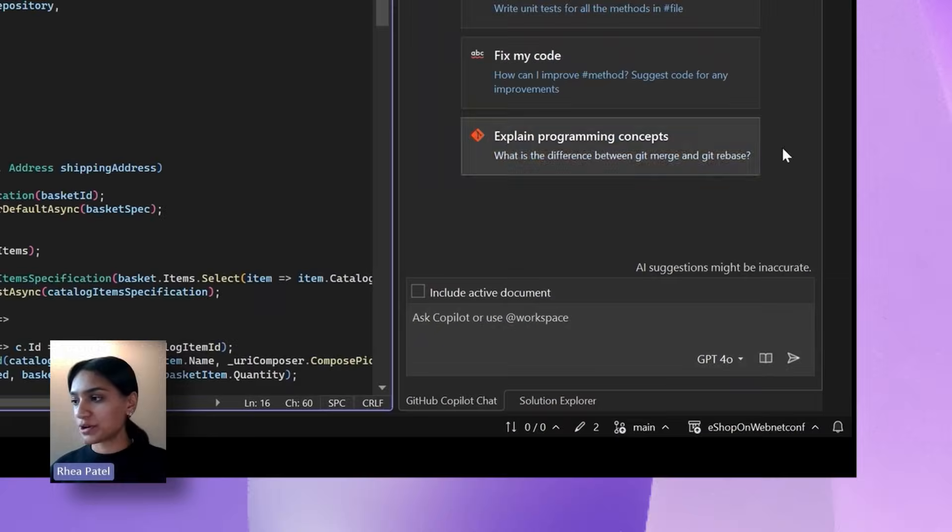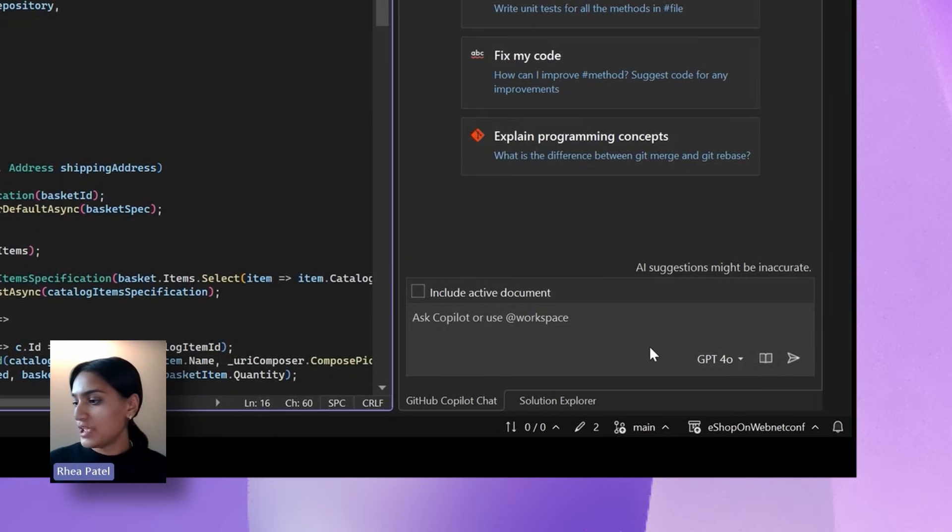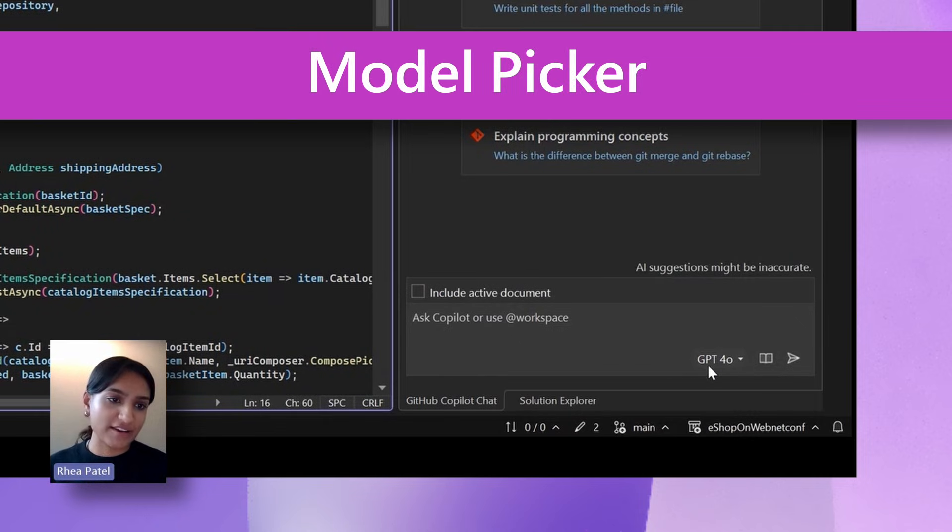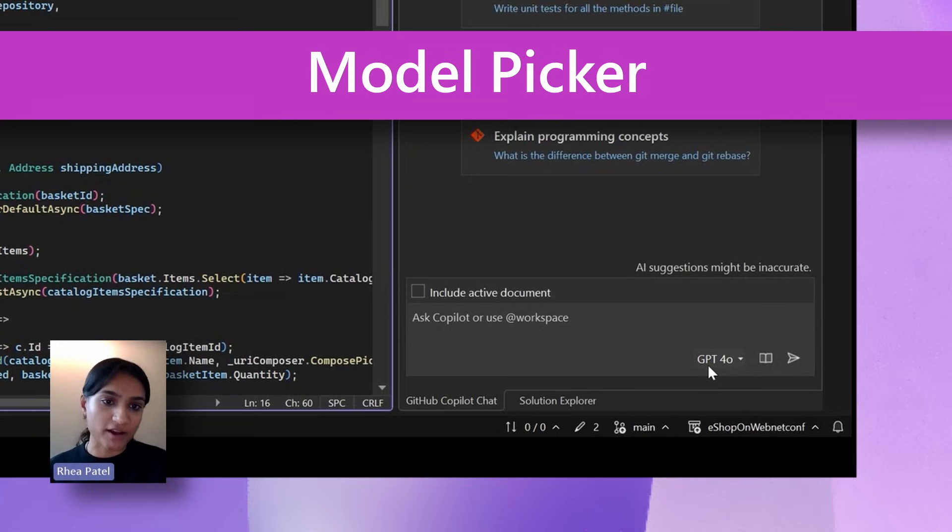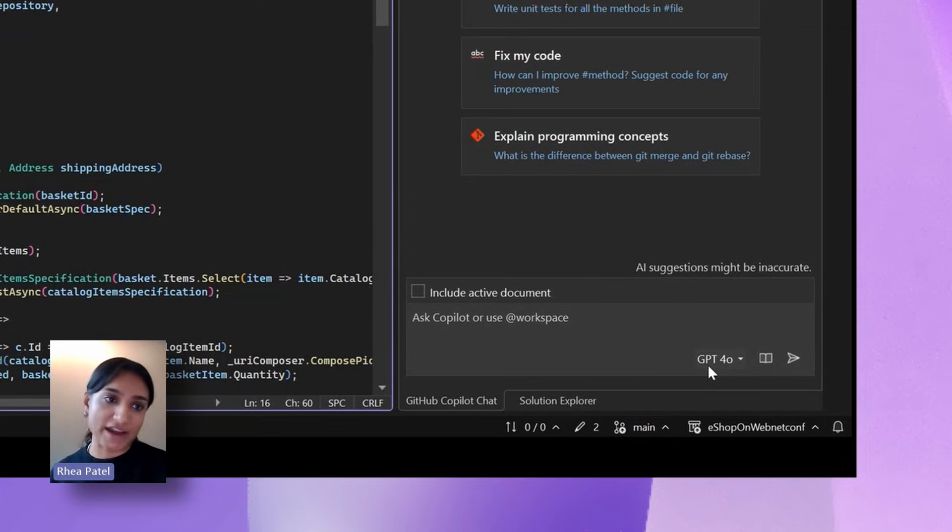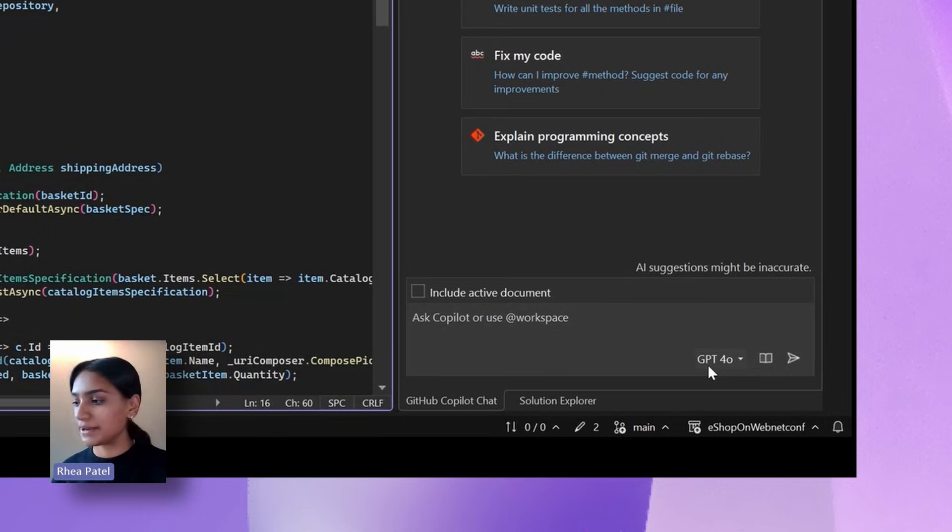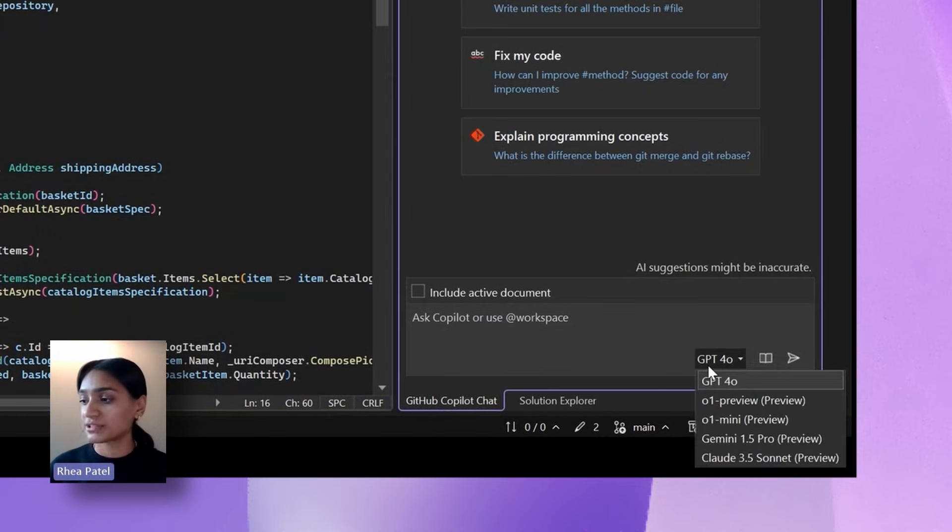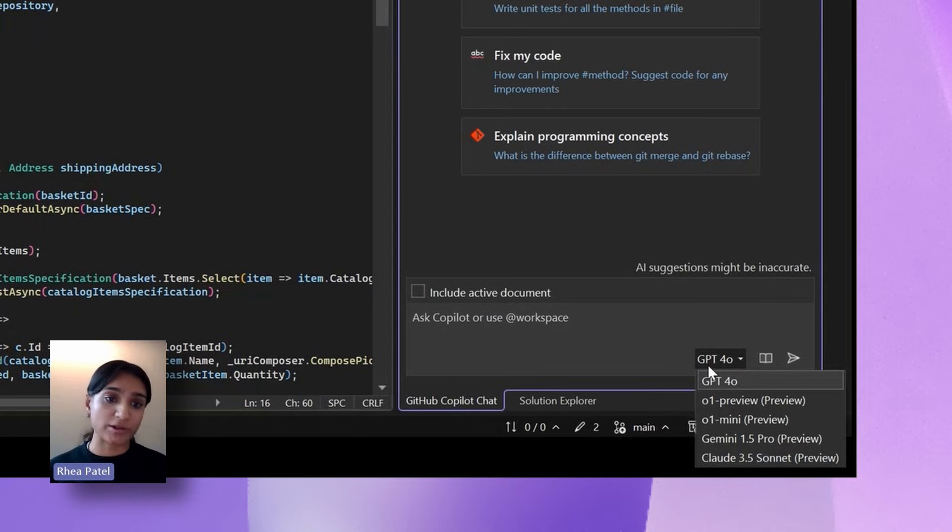I just wanted to bring your attention back to the chat window. And if you notice, we have GPT-4o right here. So we've actually recently introduced a model picker. Where we used to just give you the latest and greatest OpenAI models, but now we've actually opened it up to all of the up-to-date OpenAI models and some models from Google and Anthropic.